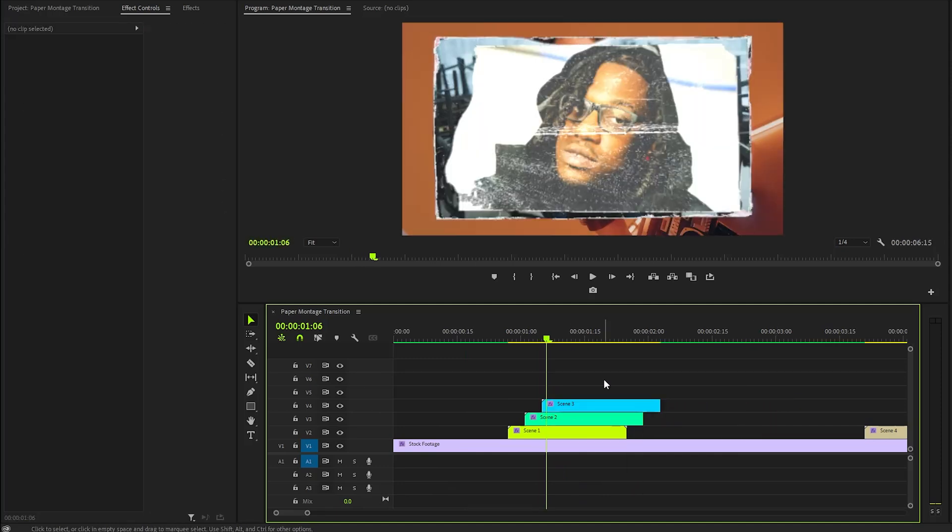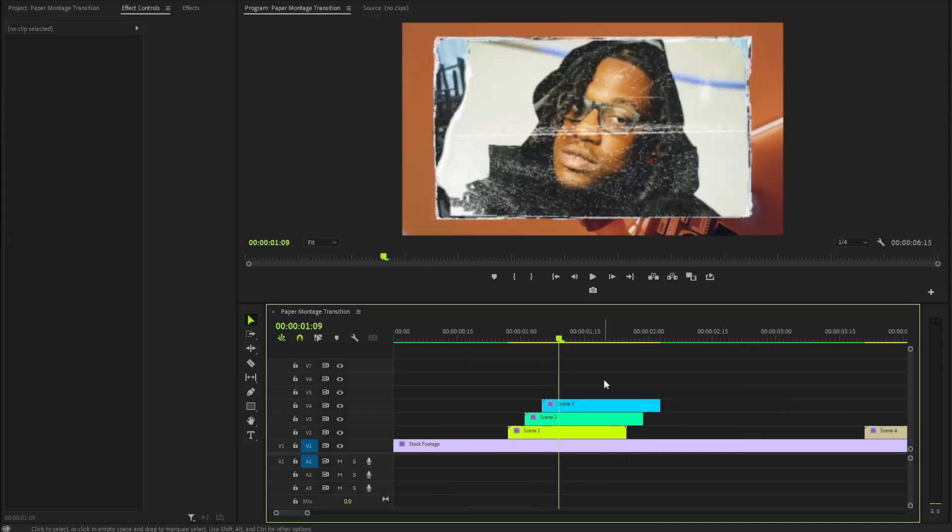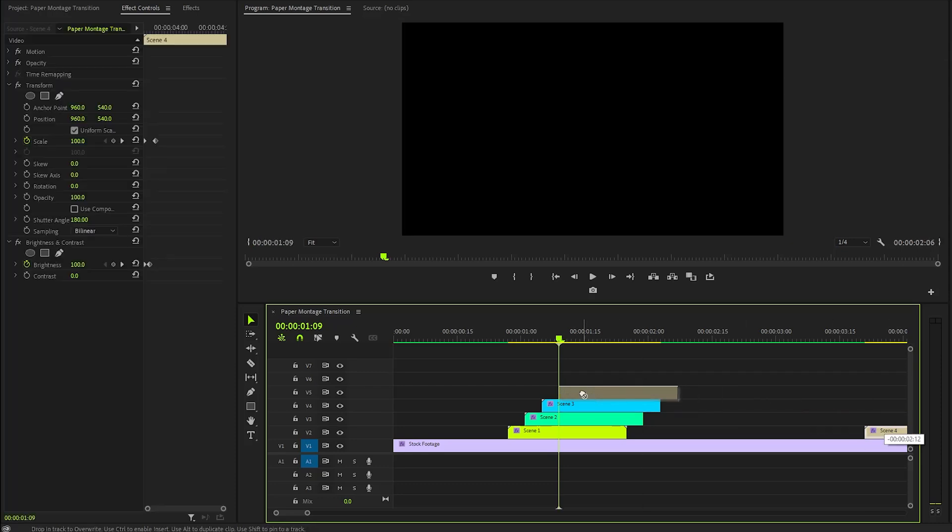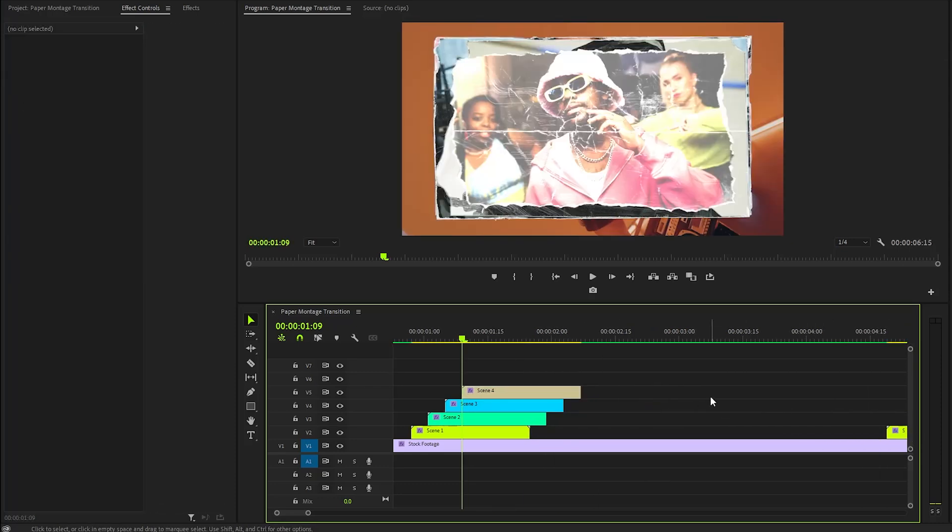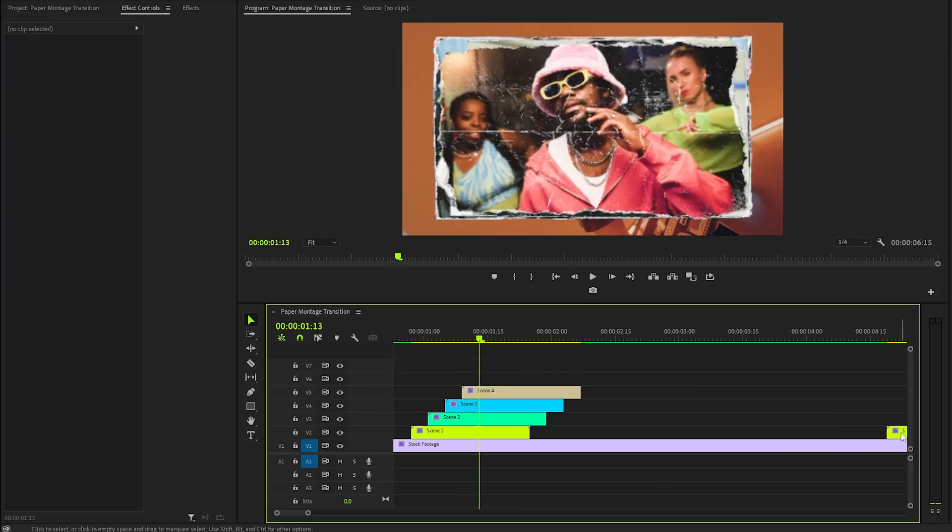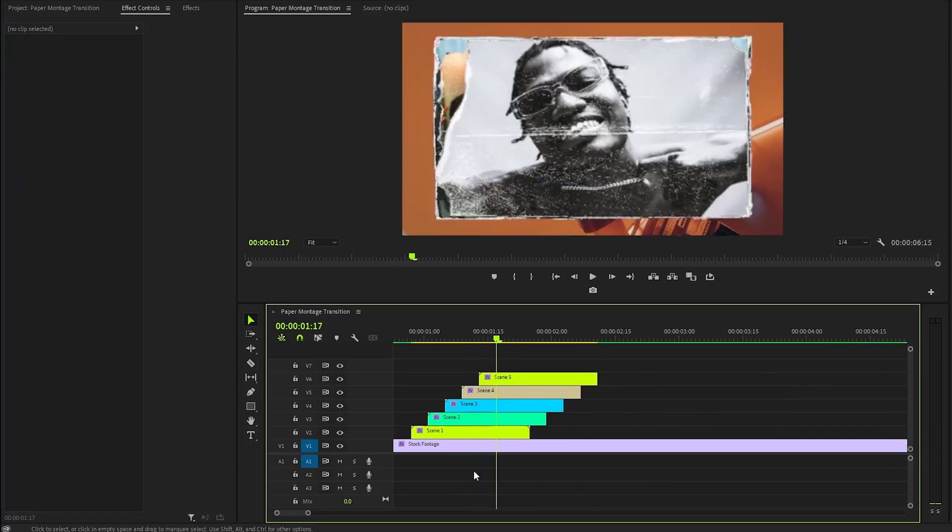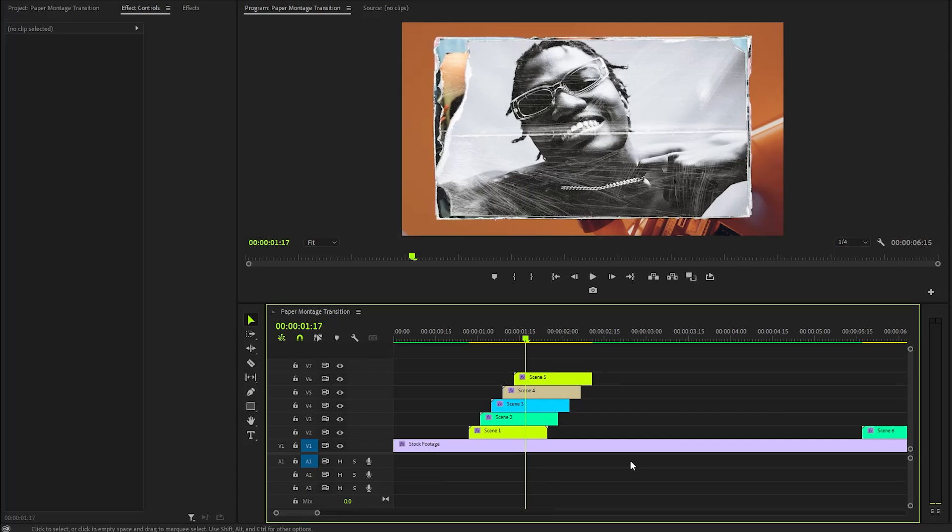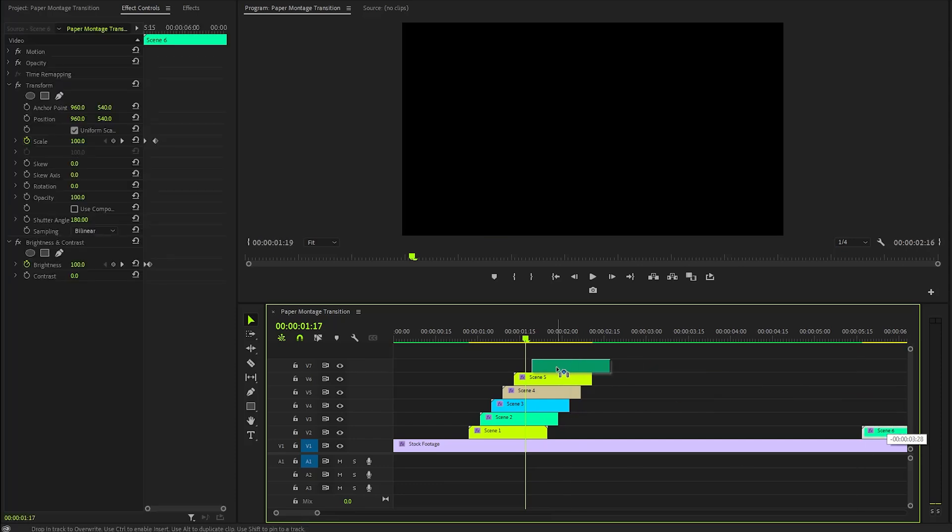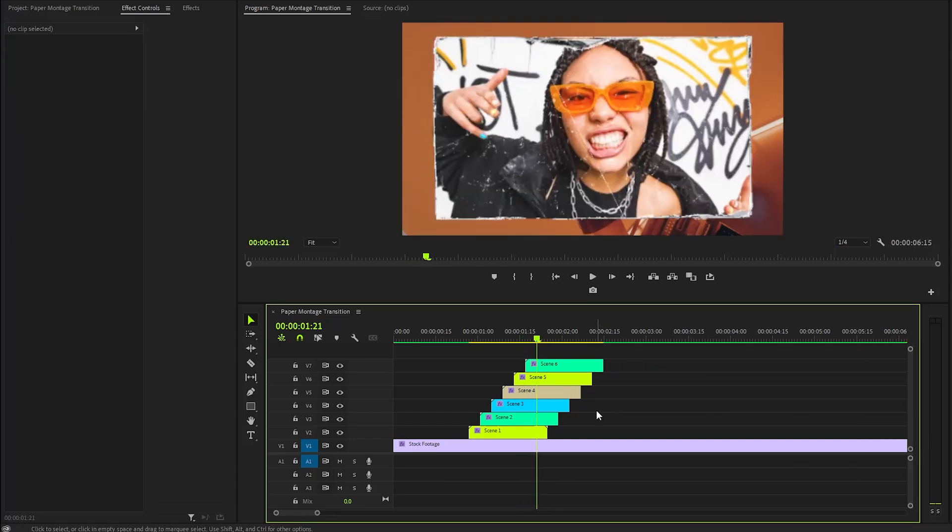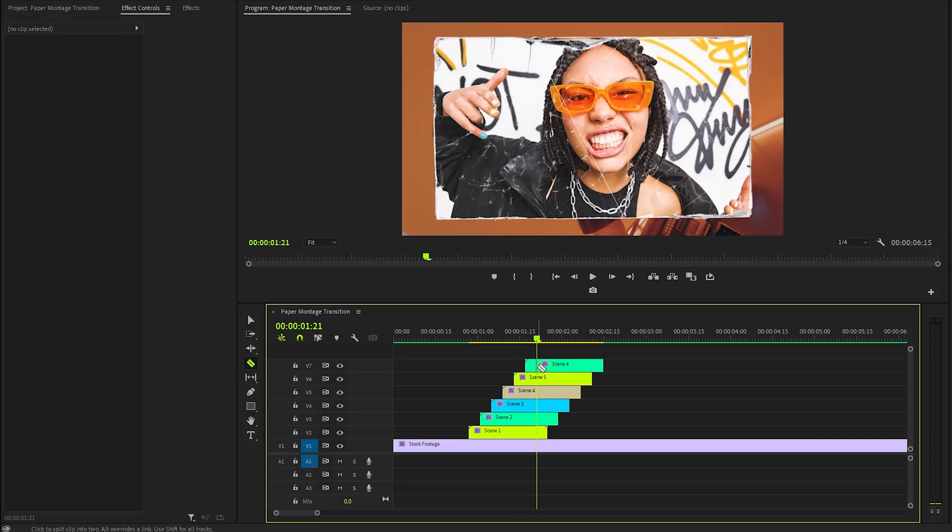It's imperative to maintain a consistent 4 frame gap between each image to ensure a seamless flow of visuals. I will continue this process for the remaining images, always keeping that 4 frame interval in mind as I organize them in the timeline. As you can see, we have positioned all the images one by one.